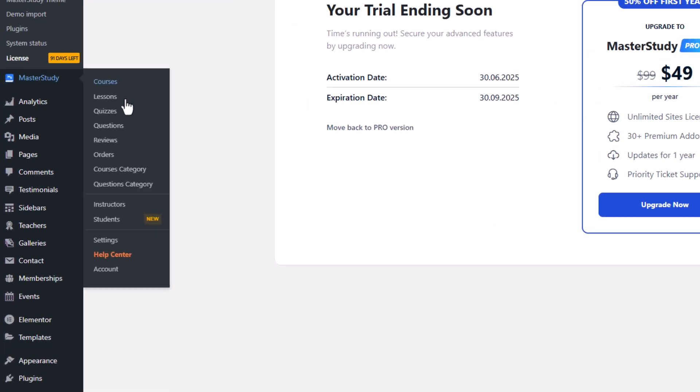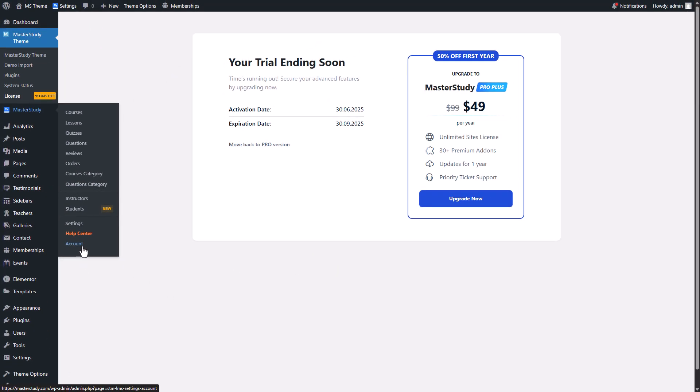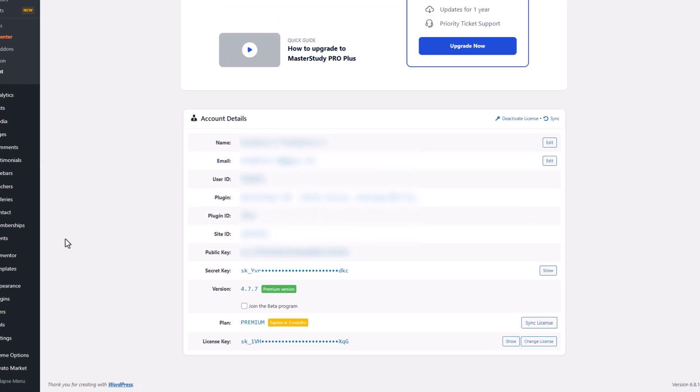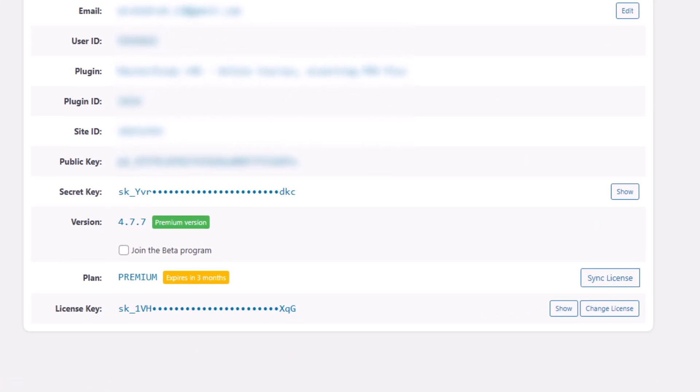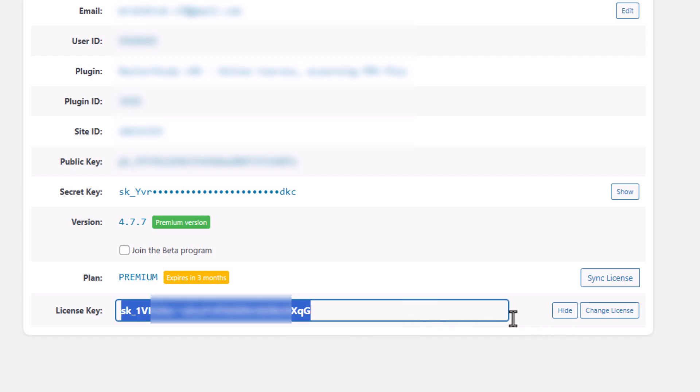Follow Master Study account. Scroll down and find your license key. Copy this license key and scroll up to the top of the page.